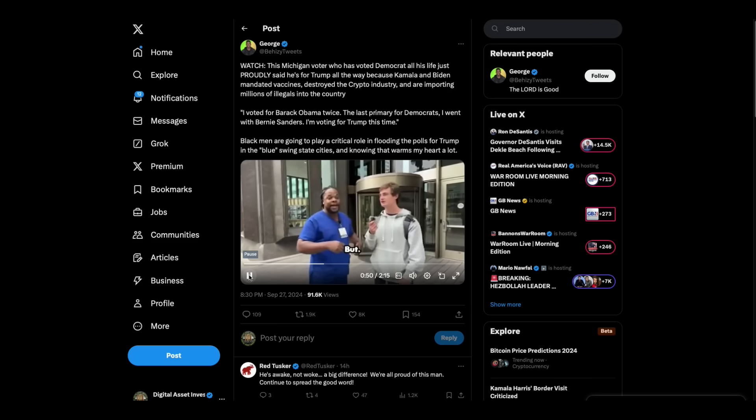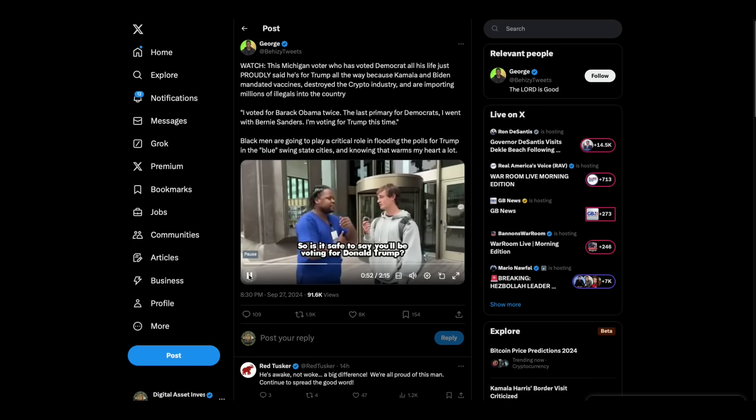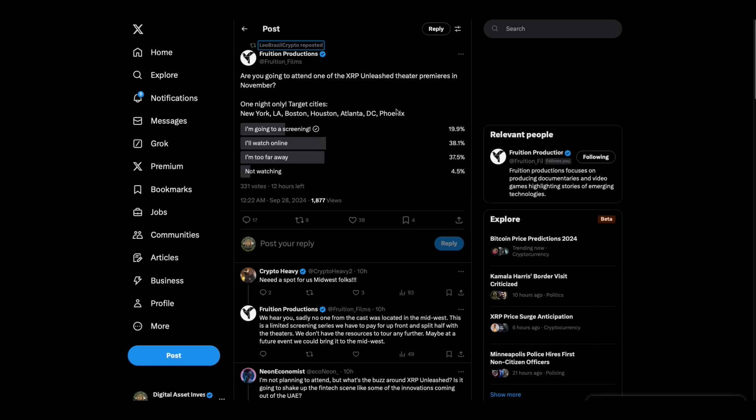But, safe to say you'll be running. Okay. That guy gets it. And if he was watching the Library case, he's probably also an XRP holder and was probably following Eathgate as well. Speaking of Eathgate, Fruition Productions...